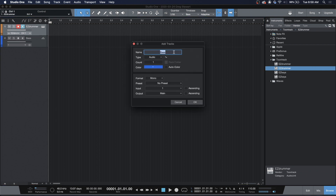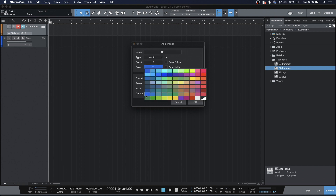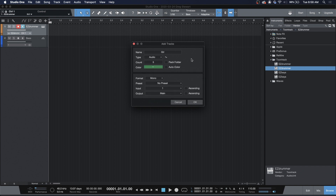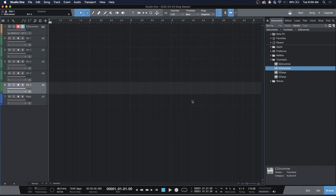Now we're going to create our guitar tracks — five guitar tracks — and we're going to make them green. G for guitar, G for green, keeping with the theme. Input 1 is fine for now, we're going to change a couple of things, but that's a good start. And it did guitar 1, guitar 2, guitar 3, guitar 4, guitar 5 automatically, which is kind of cool.